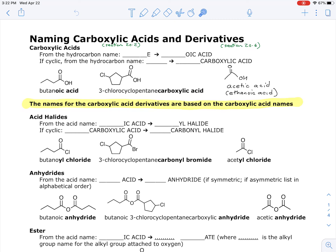We don't number the position of the carboxylic acid because if it's in a chain it's always at the end, much like an aldehyde, and if it's cyclic the carbonyl is always the carbon immediately adjacent to the ring. There are some special names you need to learn: acetic acid, formic acid, benzoic acid, and two others for propanoic and butanoic acid.